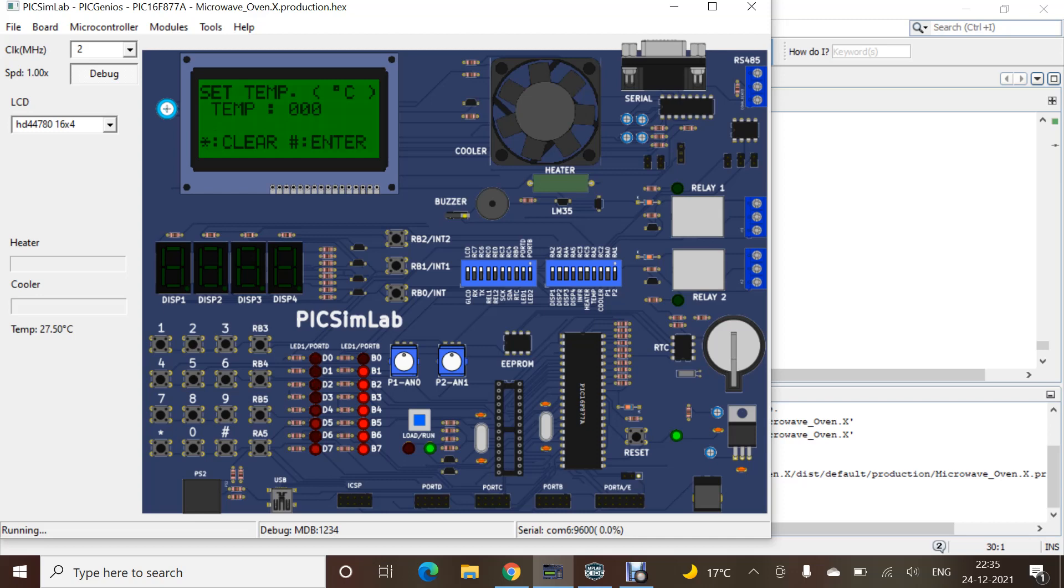As you can see, I have first chosen the convection mode. Here I am getting the option to enter the temperature. I will enter the temperature, set the temperature. You can give any number.